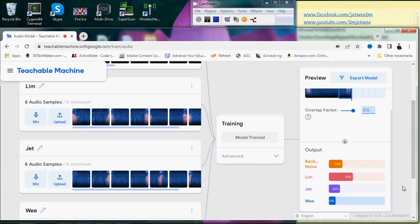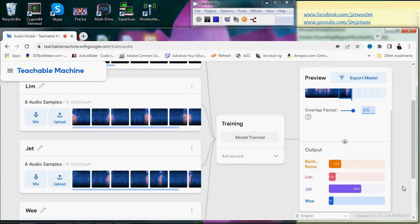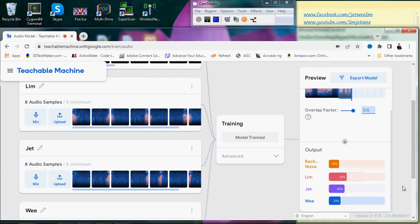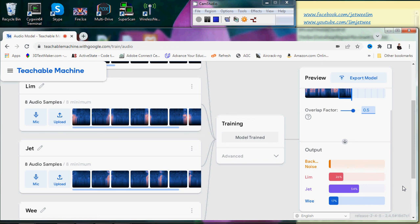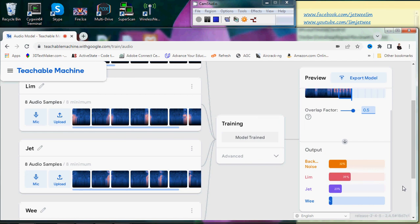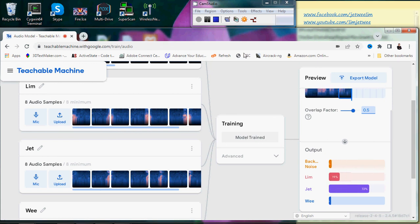Okay, so it's not very accurate. The jet portion is okay, but the lim and we seem to cause a little bit of confusion. Probably the tone is too similar based on the sample. Partial success, but is it good enough? Still need to check.